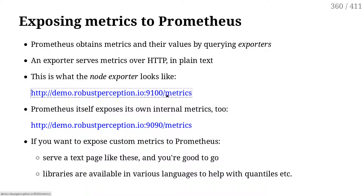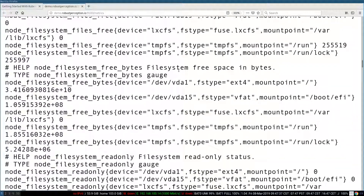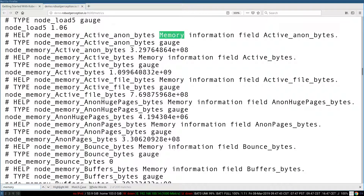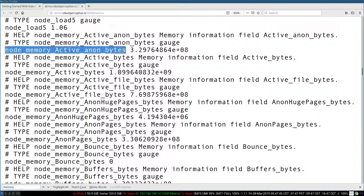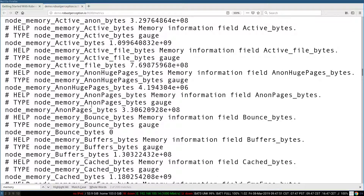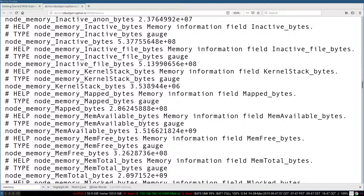In concrete terms, an exporter is a web server that sends us a text file, essentially, where on each line there is one data point. Here, for instance, it's a node exporter. This gives me the load average on the machine. This indicates the various amounts of memory used by the kernel, etc. As long as you can generate something like that, you can expose any metrics you want to Prometheus.